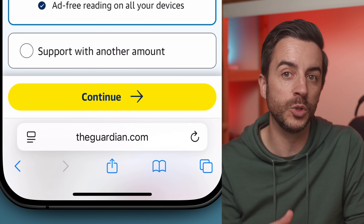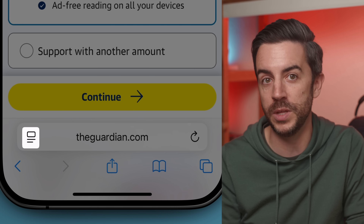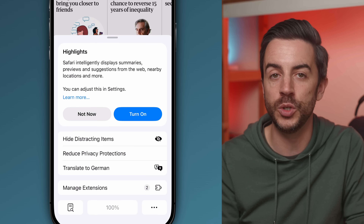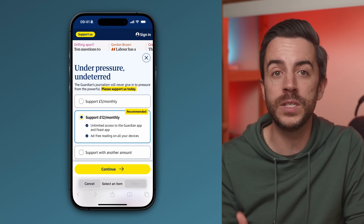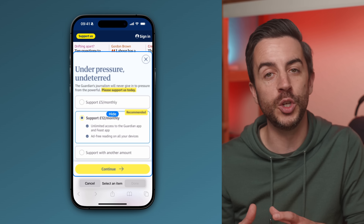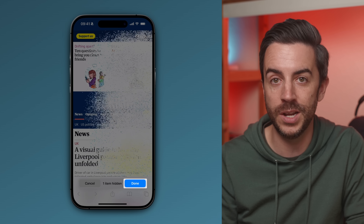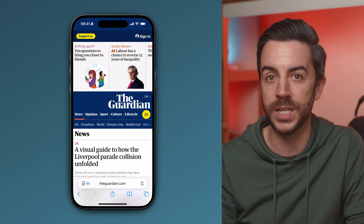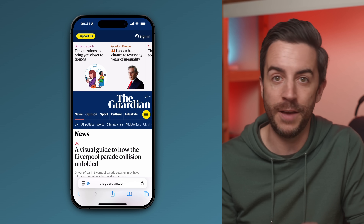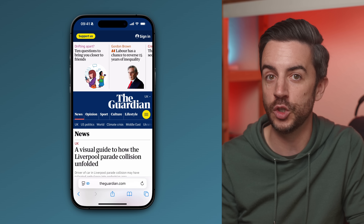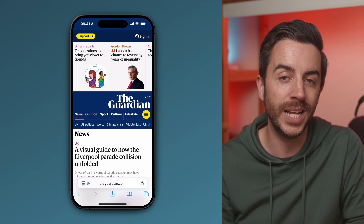Next time you run into one of these full-screen pop-ups, tap so that you can view the address bar and look for the website options button. Tap into this and choose Hide Distracting Items. From here, you can tap on anything visible on the page, like the pop-up itself, and choose to hide it from view. Press Done and you'll be returned to the page, hopefully now with the pop-up gone and your content visible. It might not work every time and it definitely won't get you past paywalls, but in cases where a website is just trying to grab your email, it's a really handy feature.